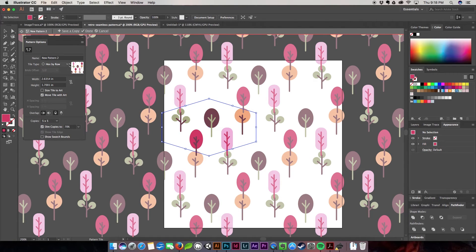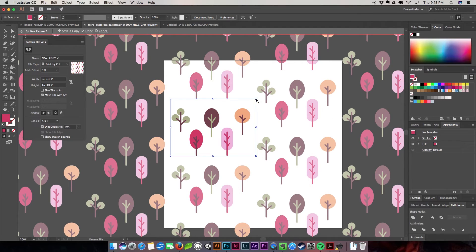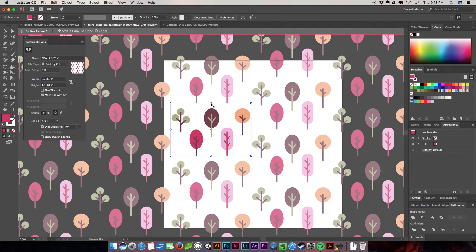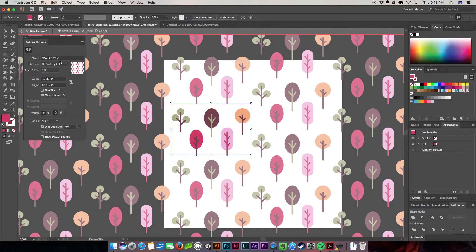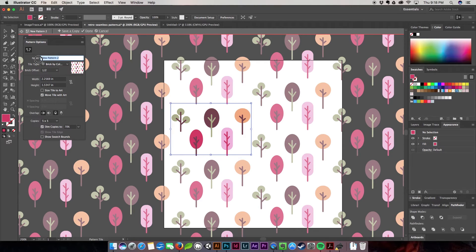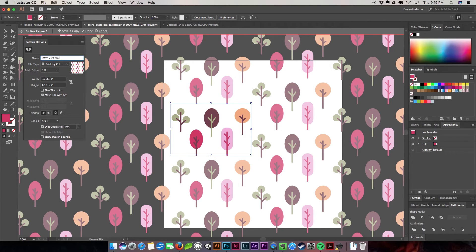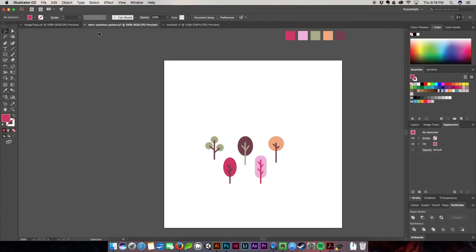But I'm going to go back to brick by column because that's the one I like the best. I'm going to ship these back in so that they're closer together. I'm going to tighten the pattern up just a bit. And that's about good. So what you can do up here is you can name your new pattern, which I'm going to name Leafy 70s Wallpaper. All you have to do is hit done and it has already put it over here in my swatches panel.